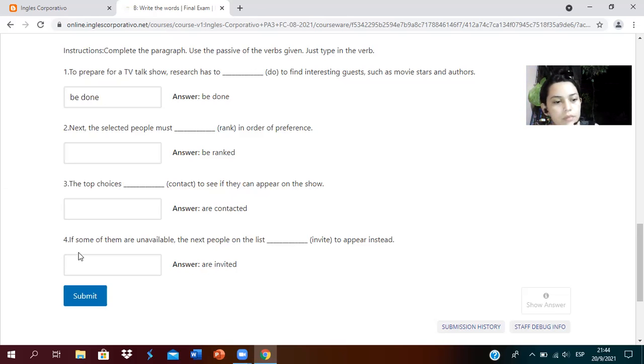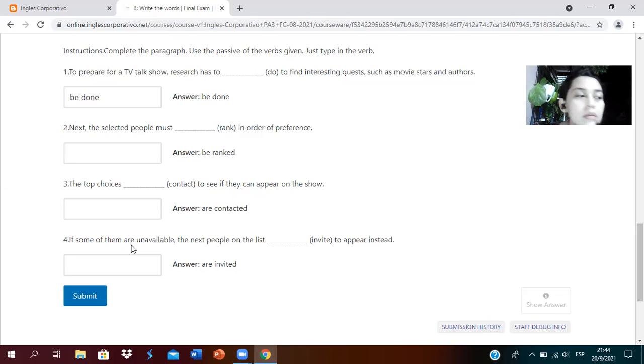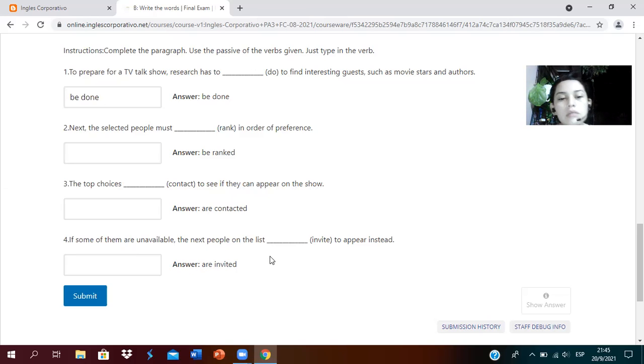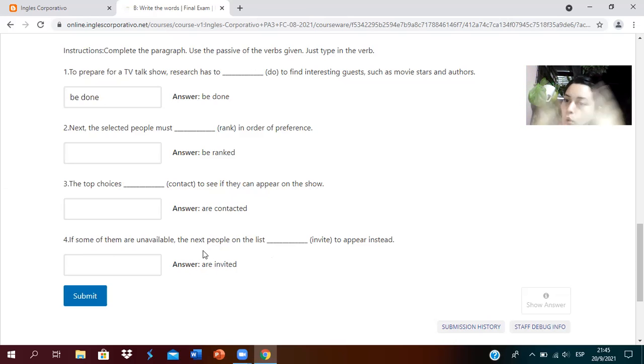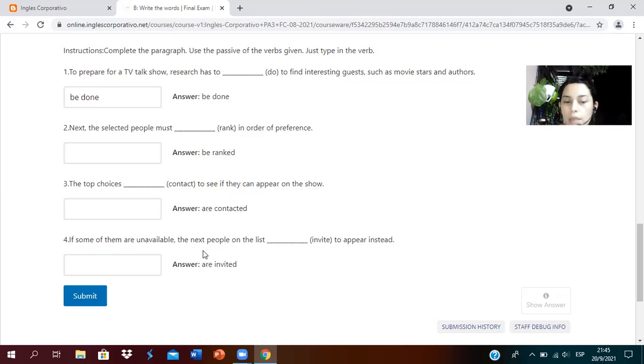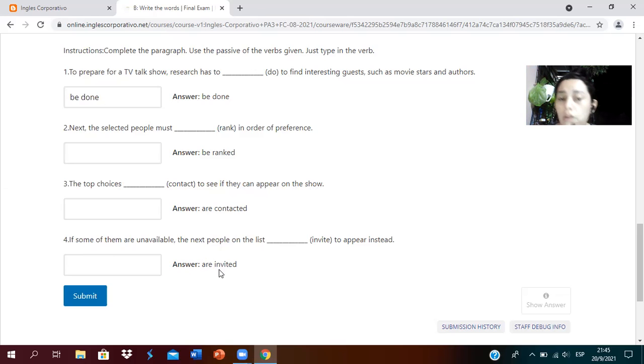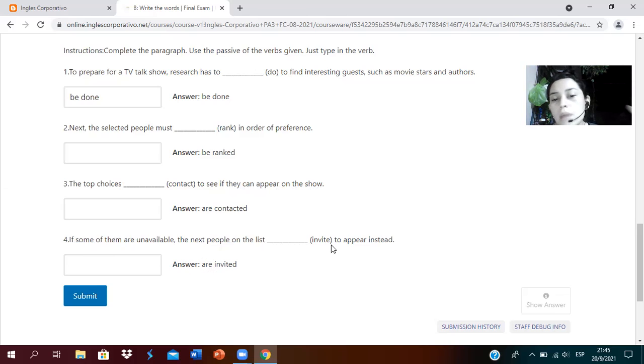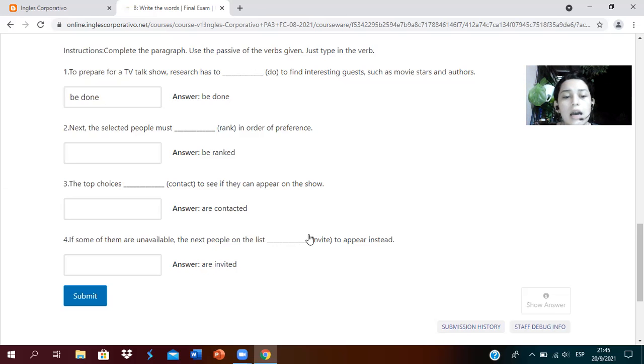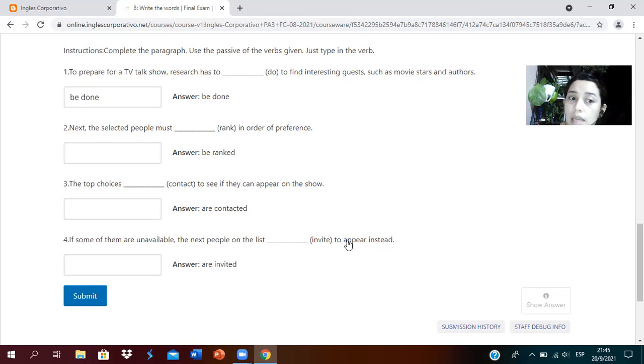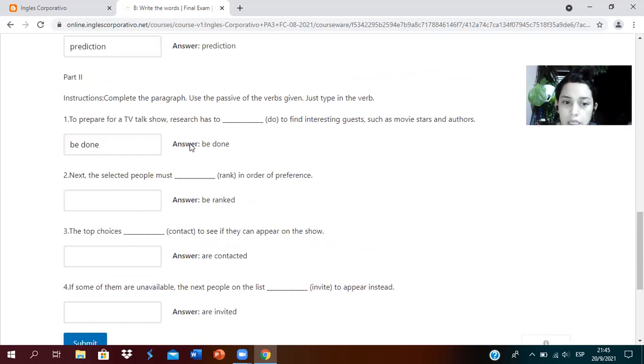Number four: if some of them are unavailable, the next people on the list. It's referring to people, plural. Therefore I have to use the verb to be conjugated in present form plus the verb with just the D in this case. Are invited to appear instead.